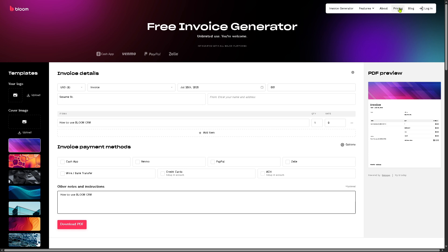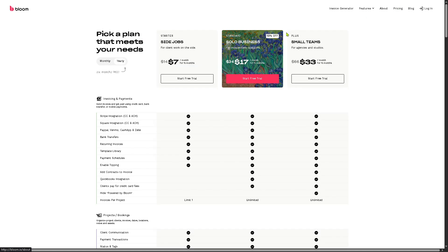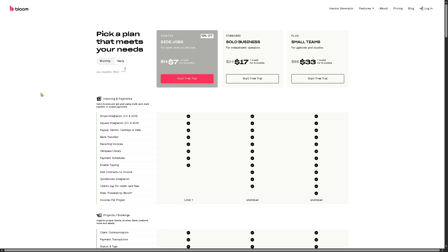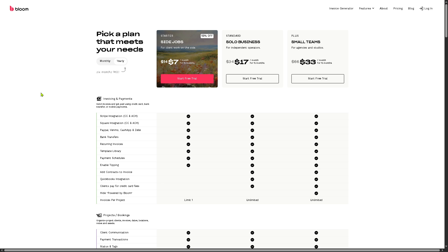And of course, let's talk about the pricing first. So you can pick a plan that meets your need. Ideally, you can start with the side jobs starter plan, which comes around $7 per month. And you can start a free trial absolutely at no cost.